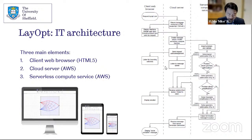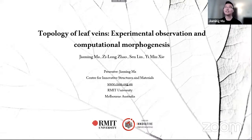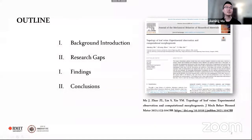We now move to the fourth presentation from Jiaming Ma from RMIT University Melbourne. Good day and good evening everyone. My name is Jiaming Ma from the Centre for Innovative Structures and Materials at RMIT University. The topic of my presentation is the topology of leaf veins: experimental observation and computational morphogenesis. This work has been published in the Journal of the Mechanical Behavior of Biomedical Materials. The presentation covers background, research gaps, findings, and conclusions.